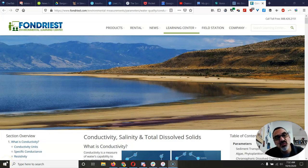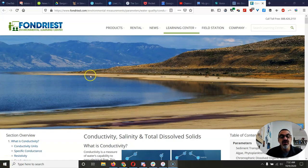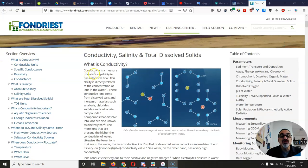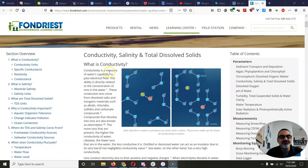All right, 6th graders, welcome to your lesson in Conductivity.